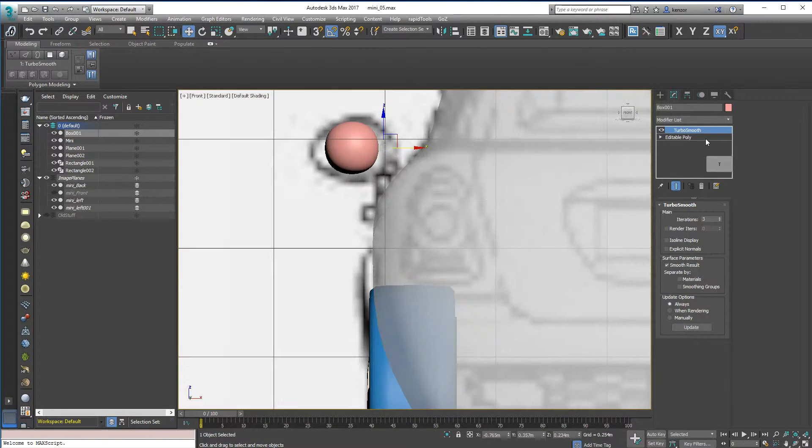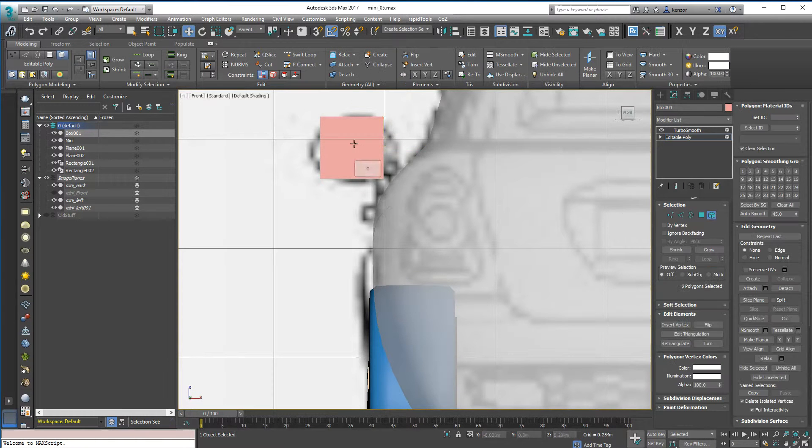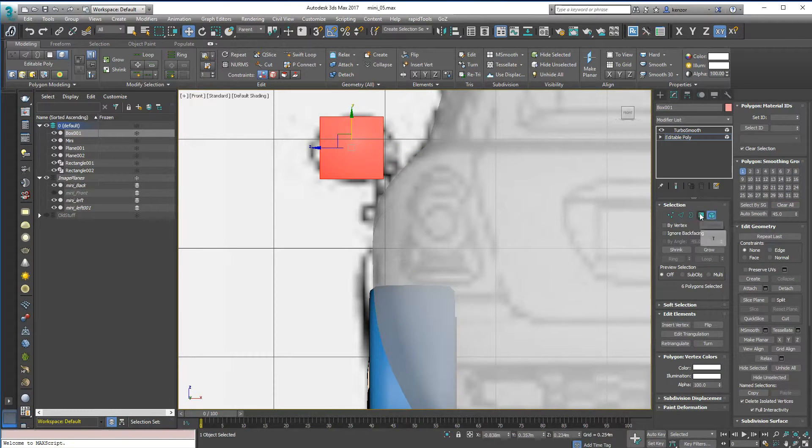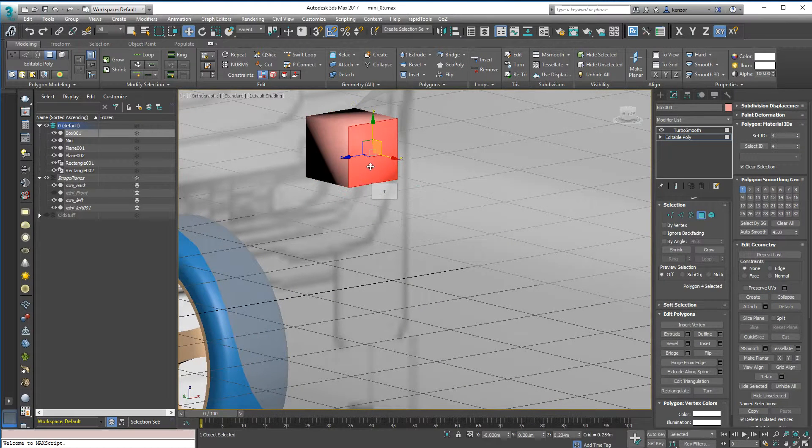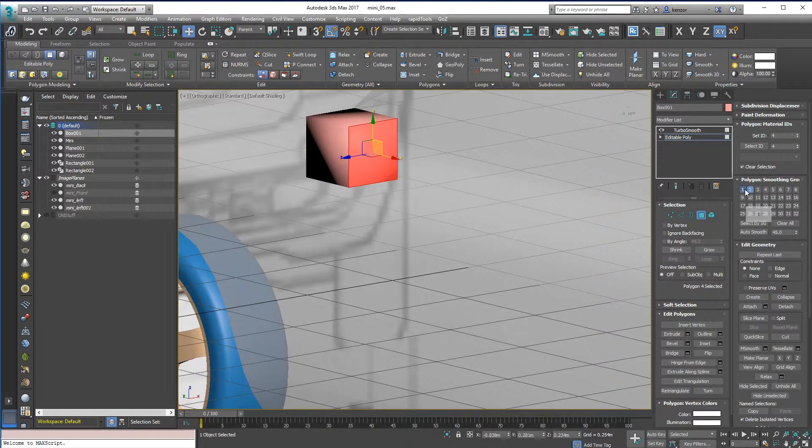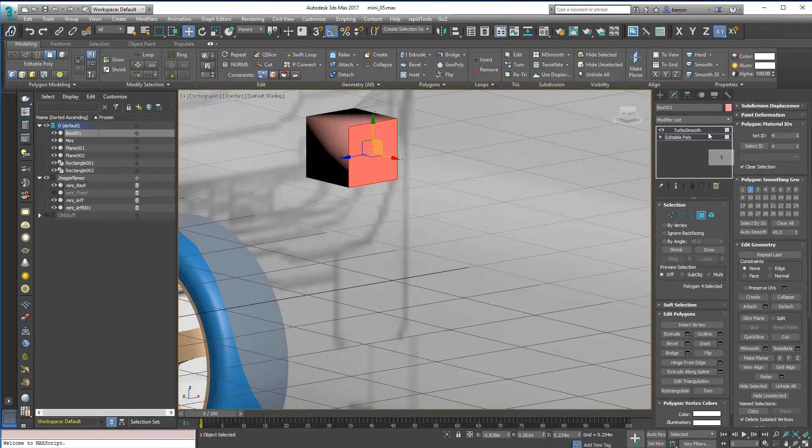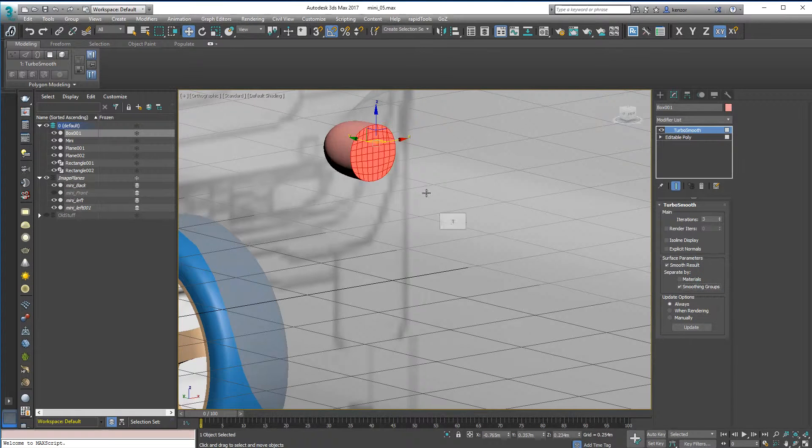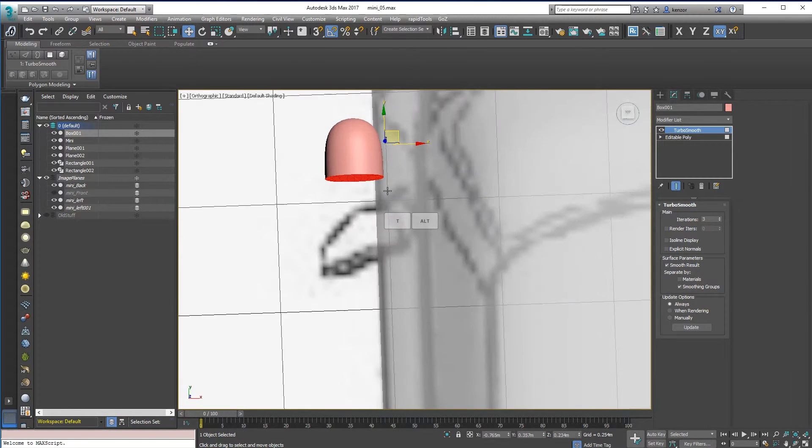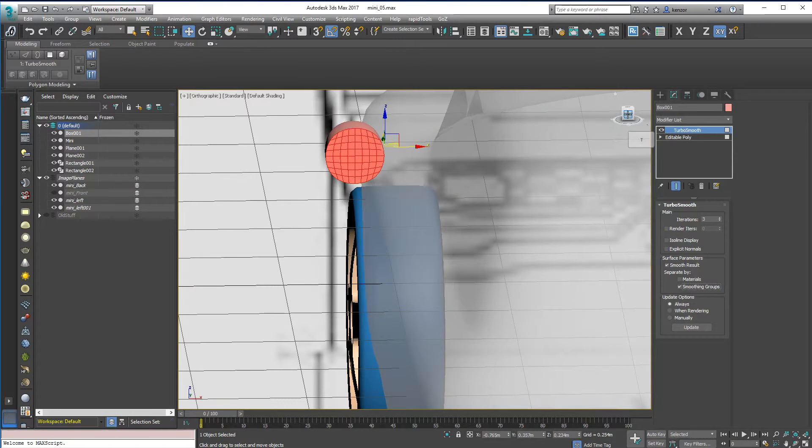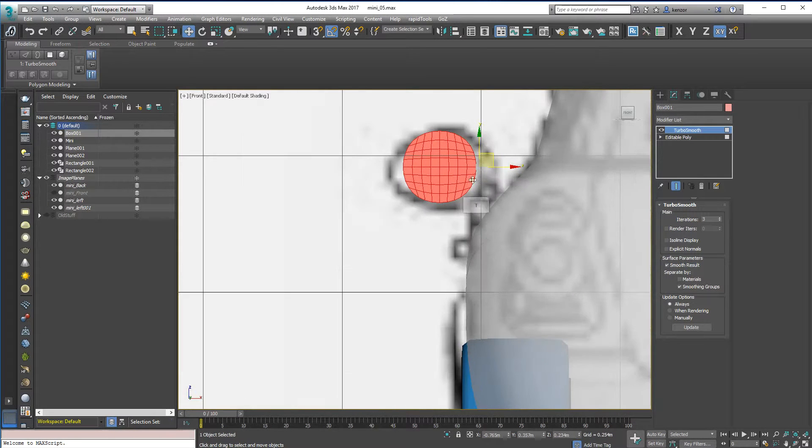But if we do change all the Smoothing Groups, so everything's going to be one apart from this back face, it's going to be two. And now we do separate by Smoothing Groups, we get this, which is a bit more like a wing mirror. So let's work with that and just get that into shape.